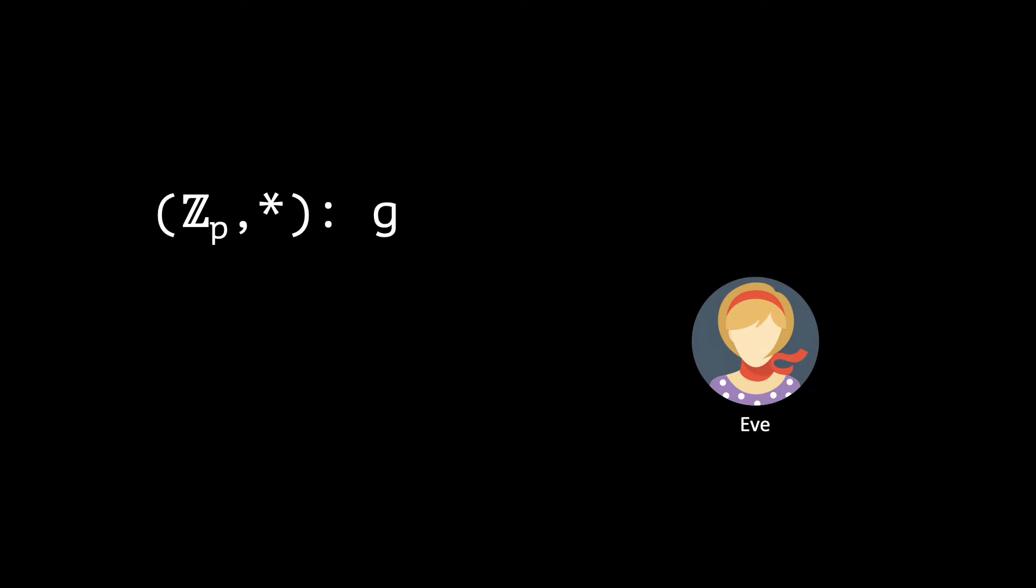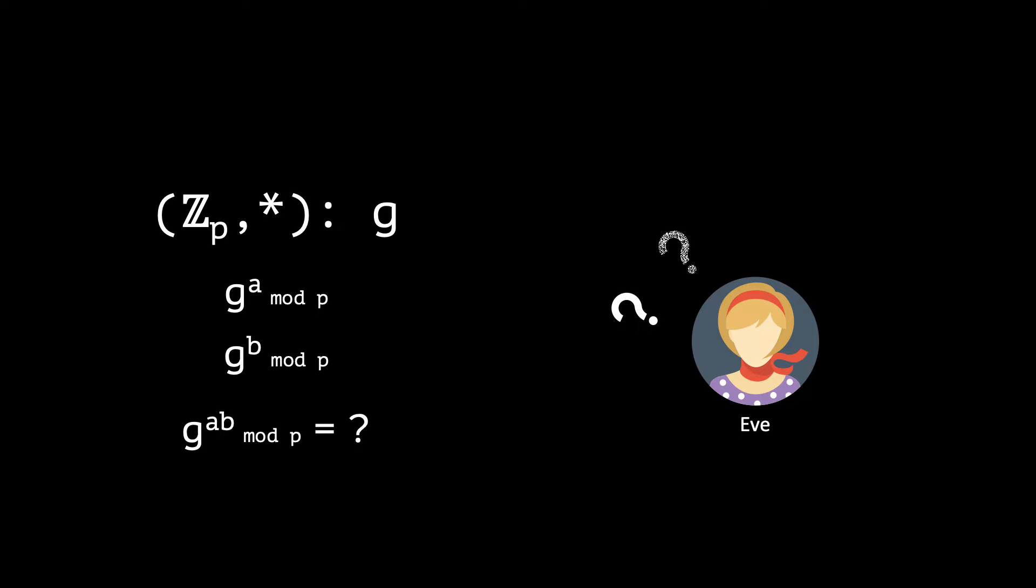The encryption and decryption algorithms need one more assumption, known as the Computational Diffie-Hellman Assumption, or CDH. Let us pick two exponents, A and B, uniformly at random. Then, if Eve sees the values of g raised to the power of A and to the power of B modulo p, it should be hard for her to compute the value of g raised to the power of A times B modulo p.